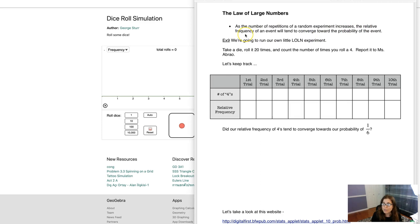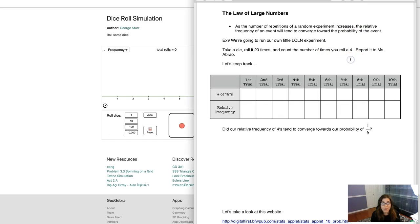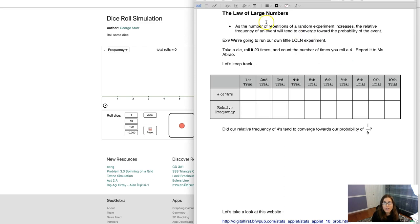And then it'll say the relative frequency of an event will tend to converge towards the probability of an event. Now we've talked about relative frequencies in chapter one. It's your frequencies divided by your sample size. And now let's talk about the theoretical probability for our experiment of rolling a four.